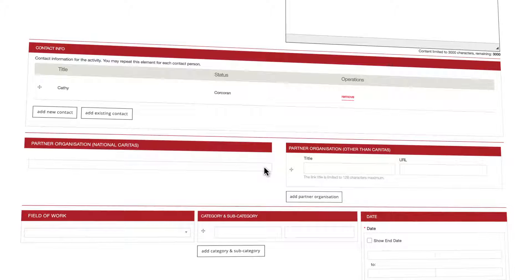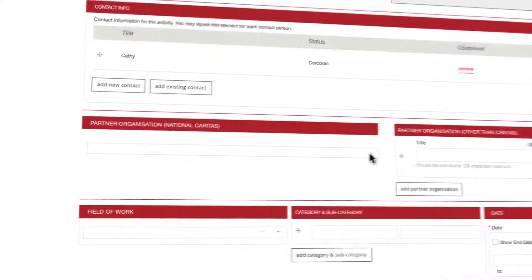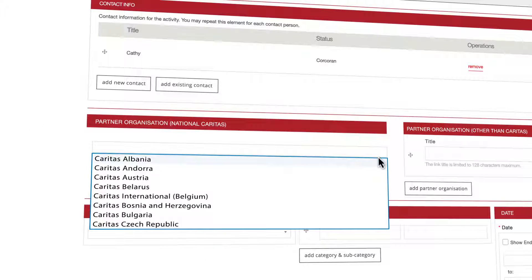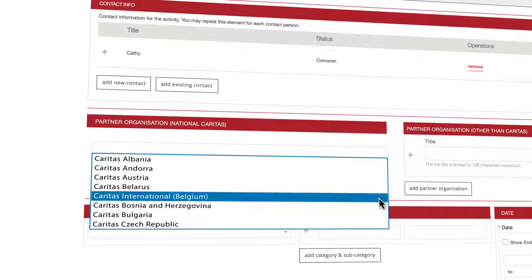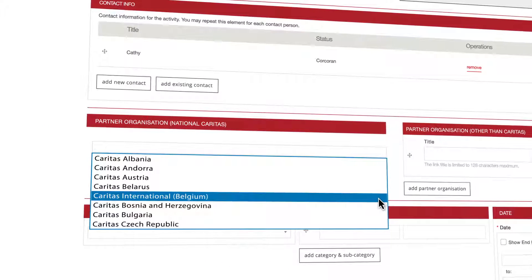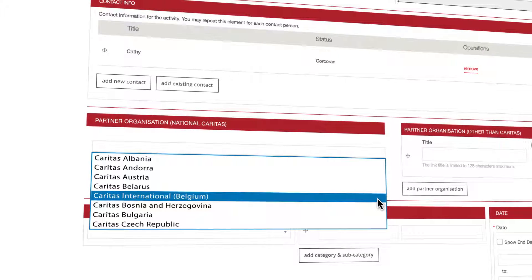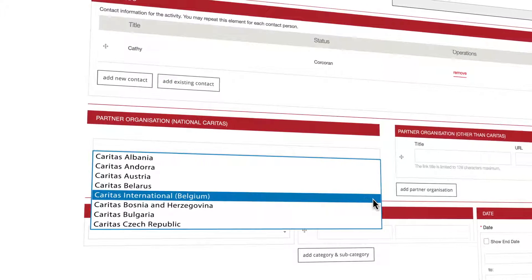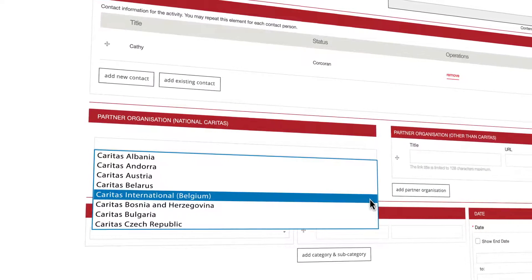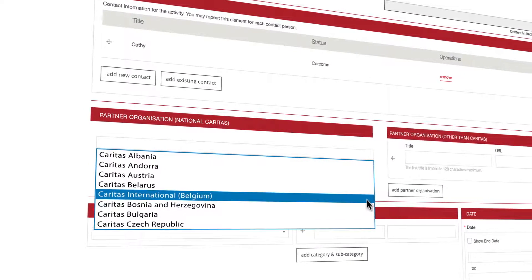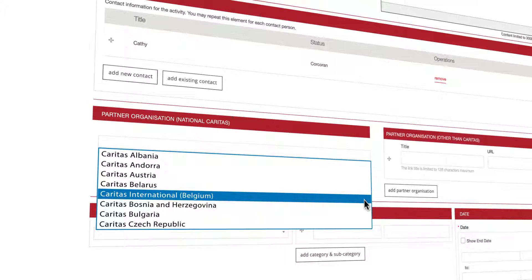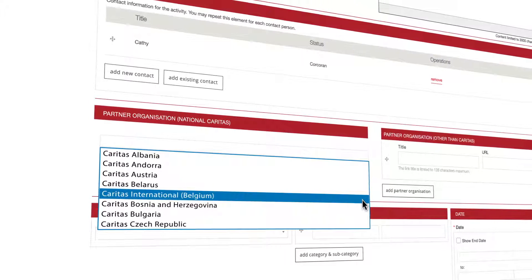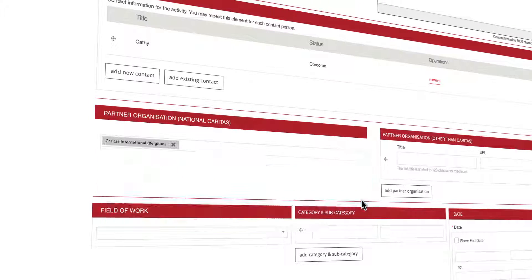You can click on the partner organization National Caritas field if a National Caritas is your partner. You will then be presented with a list of all the National Caritas member organizations of CE. Pick the corresponding one.